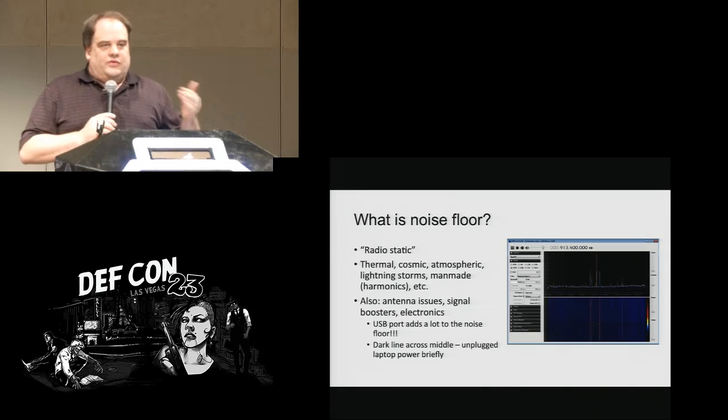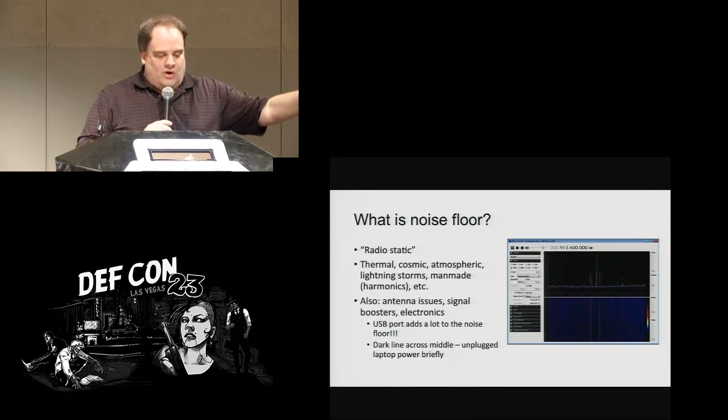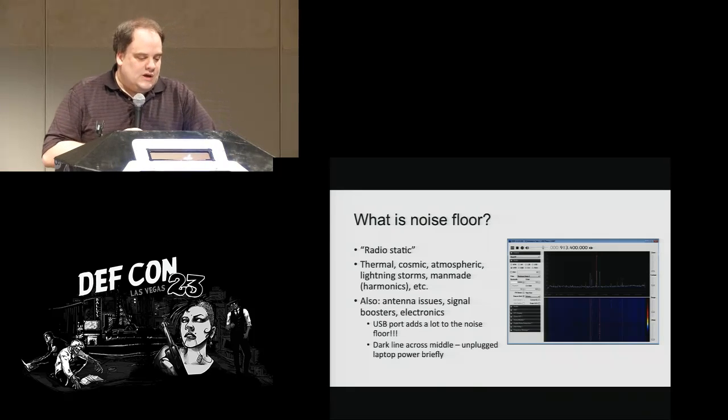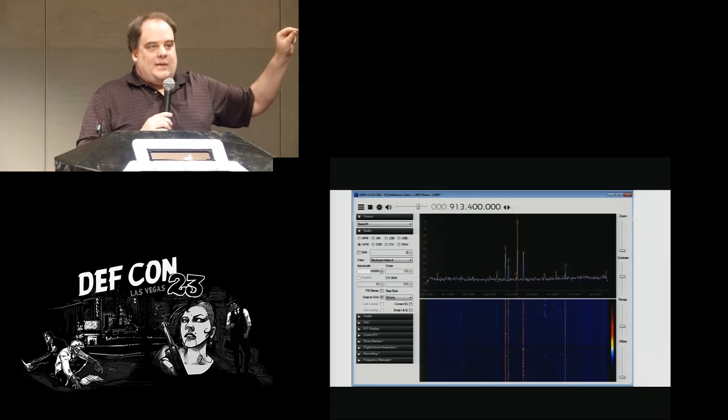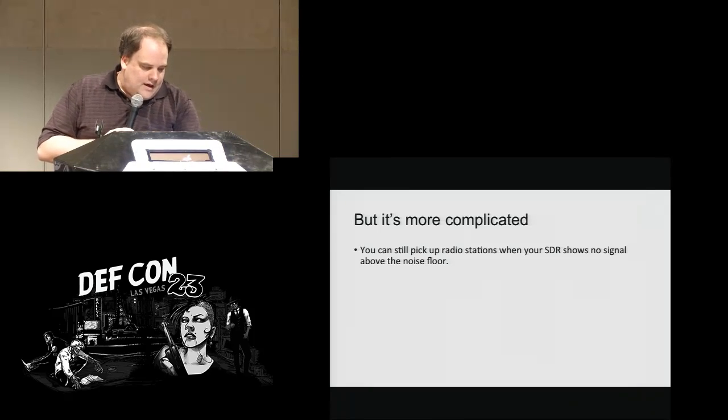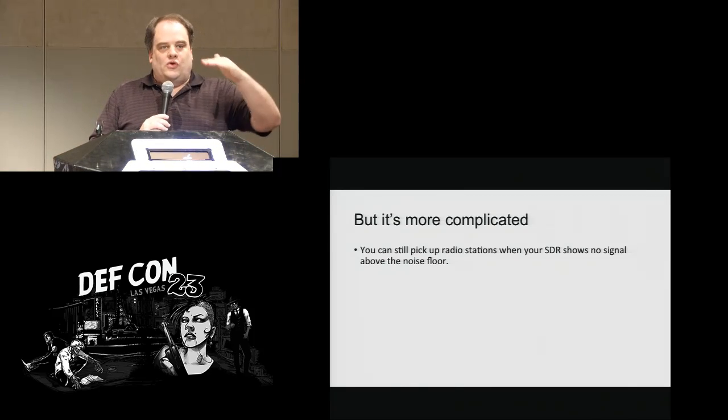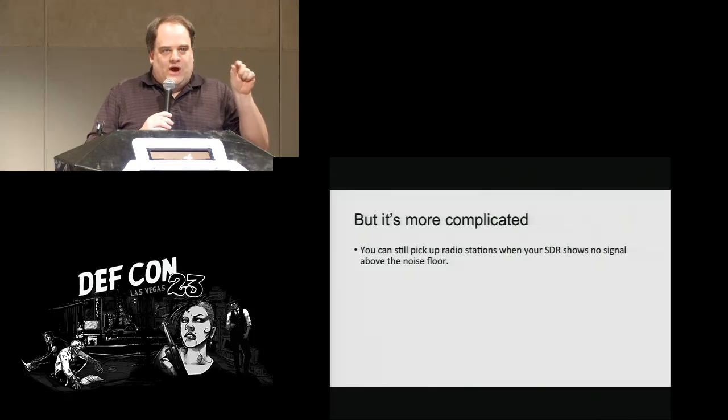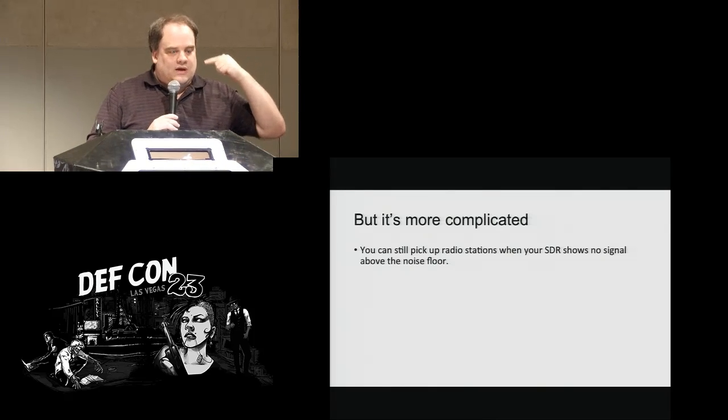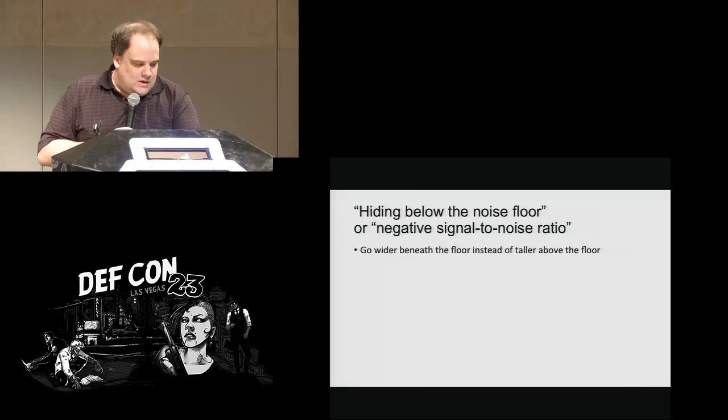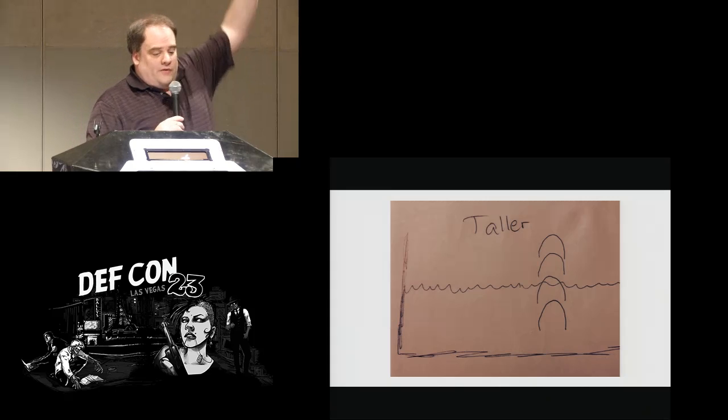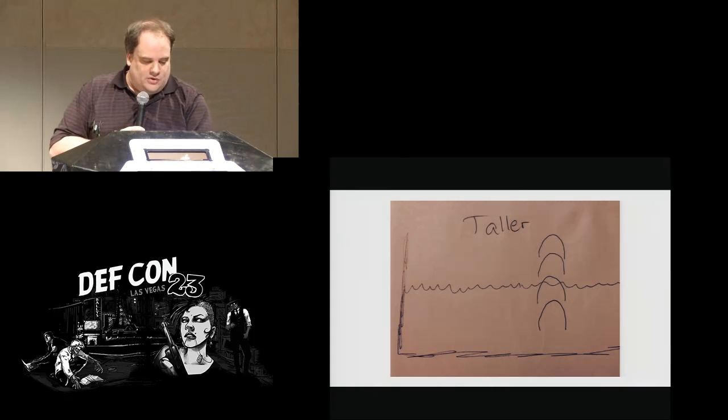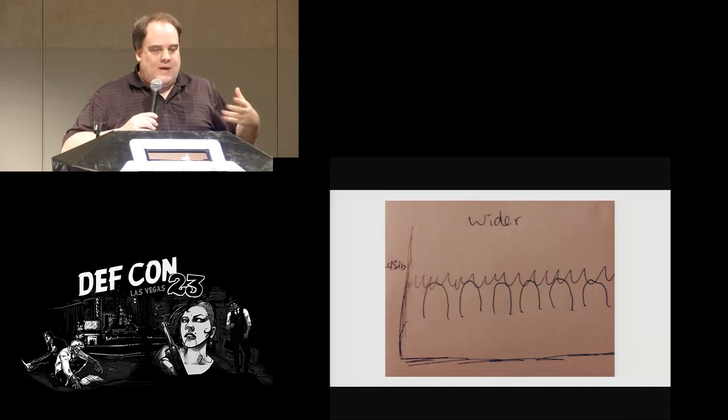What our technique is in our case is to hide that point to point link below what's called the noise floor. Another way of thinking of it is as a negative signal to noise ratio. And what the noise floor is, it's just like the radio static you hear on an FM radio. That's sort of just the background noise. It comes from the atmosphere, from lightning storms, from man-made objects, bad antennas. There's a dark line on this picture here. That's where I just unplugged my laptop from the power and plugged it back in. Unplugging it reduced the noise floor.